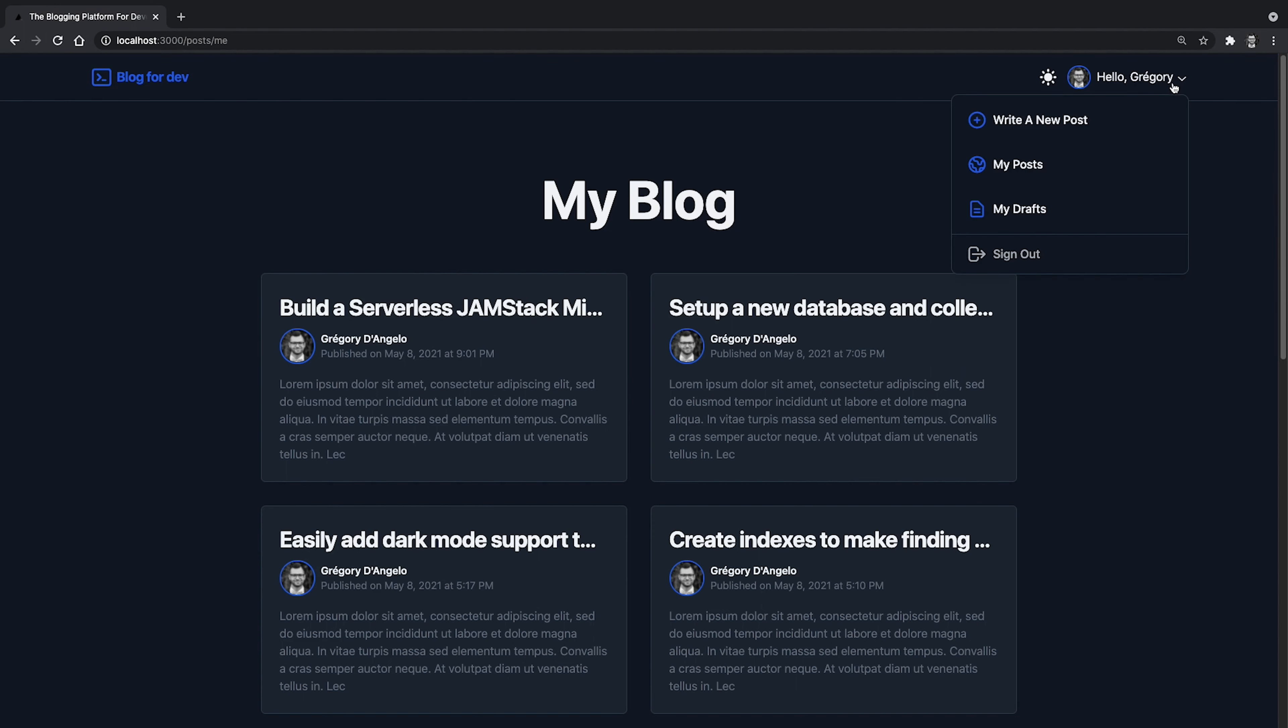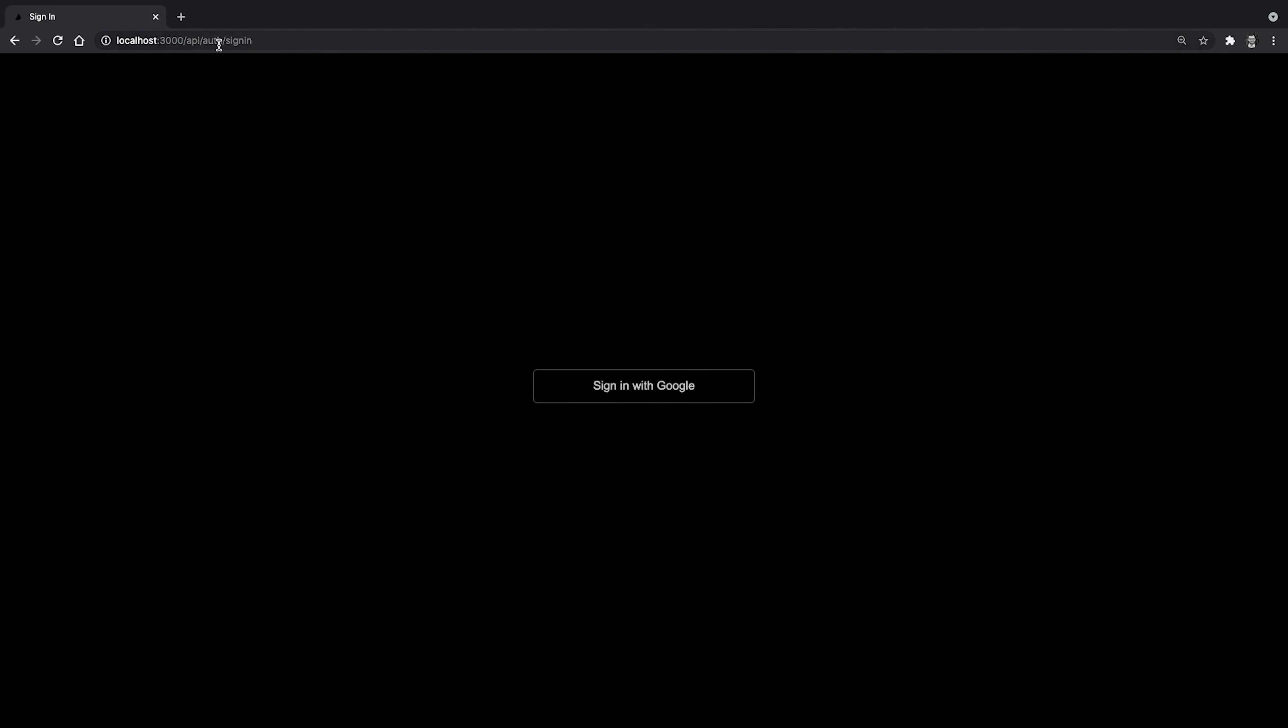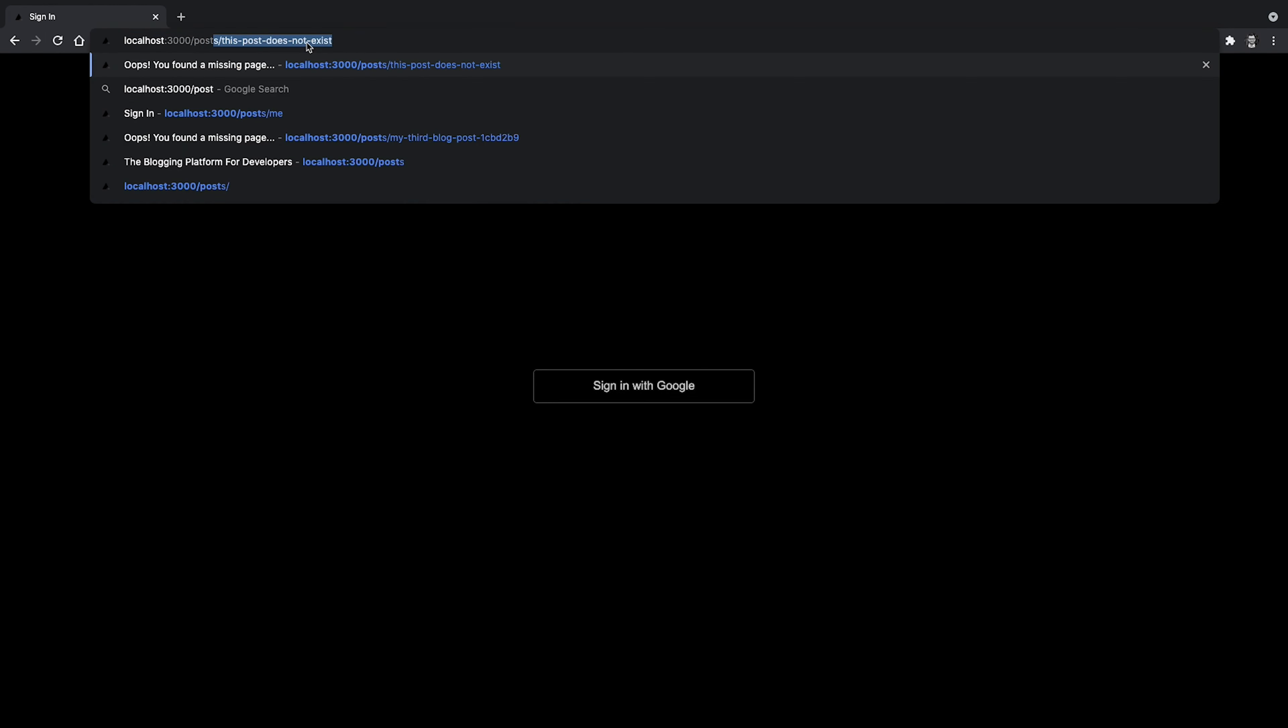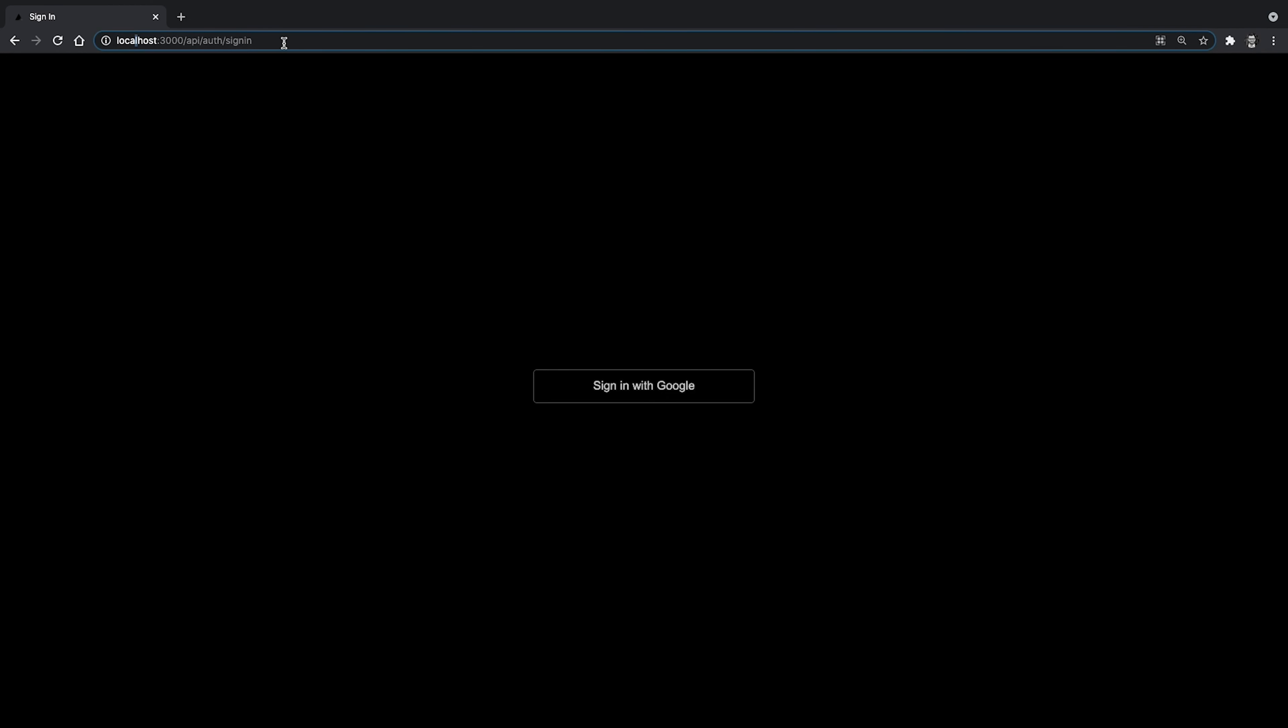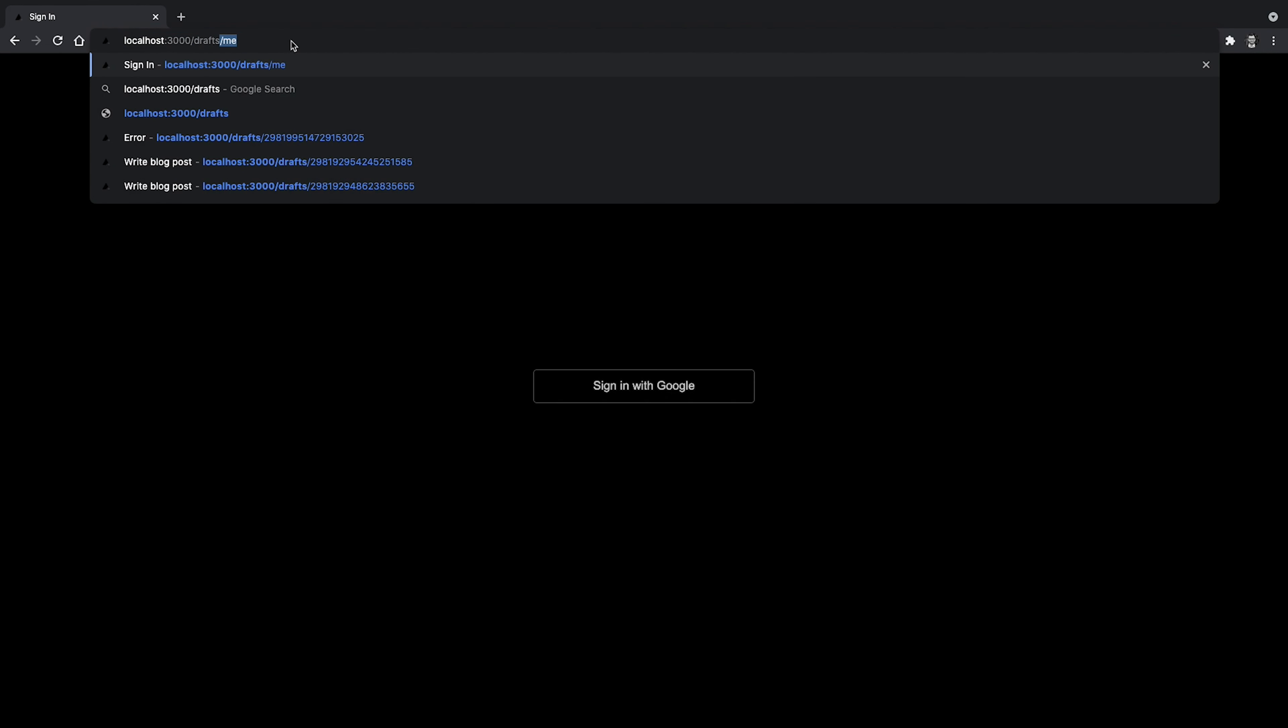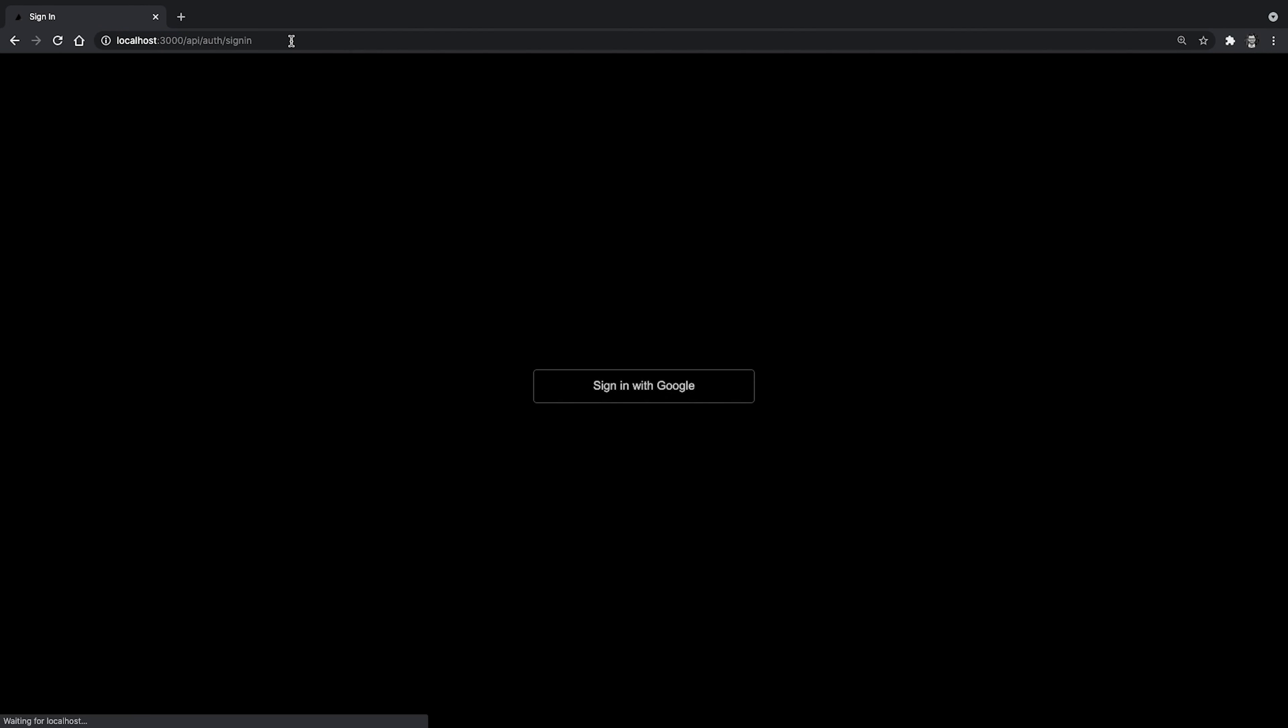Now, if I sign out from the application and try to access that same page directly by entering the URL in the address bar, you see that I'm automatically redirected back to the sign-in route. Same thing with the draft page. And as you may have noticed, I don't get any flash of unauthenticated content before redirecting. This is because the page is pre-rendered on the server at each request.